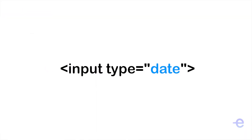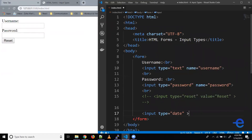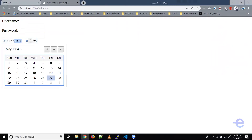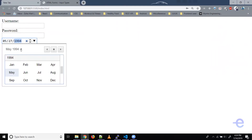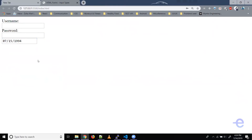Moving on to the next one: input type date. Let's comment the previous code and add a new input element with type date and name date. Let's save it — and as you can see, we've got a date input box. We can select the months and the days and it gets updated. This input type shows a date picker to help the user select a date. We can also put a restriction to ensure the user selects a date before or after a certain date.